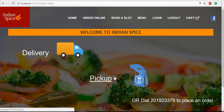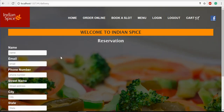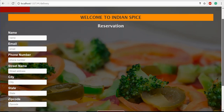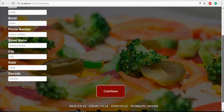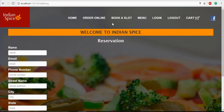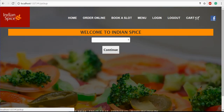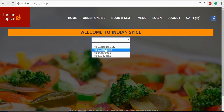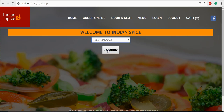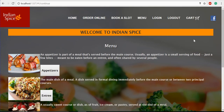Here we have delivery and pickup options. If you want a delivery order, you go to delivery and provide details for name, email, phone number, street name, city, state, and zip code, then click continue. If you want to order for pickup, you select an address. If I give the Galveston address and click continue, it goes to the menu page.